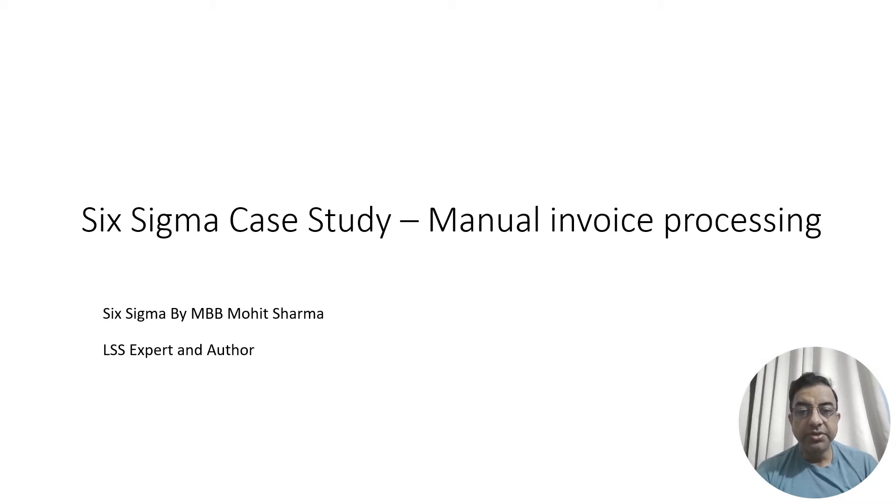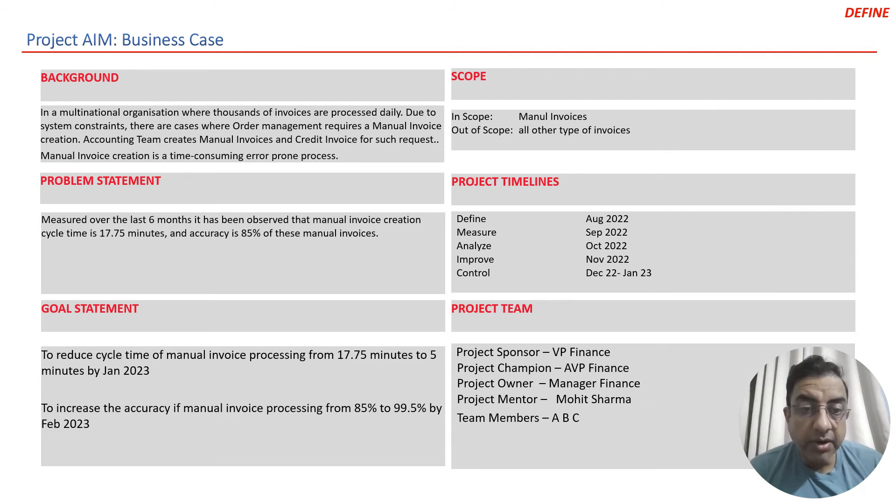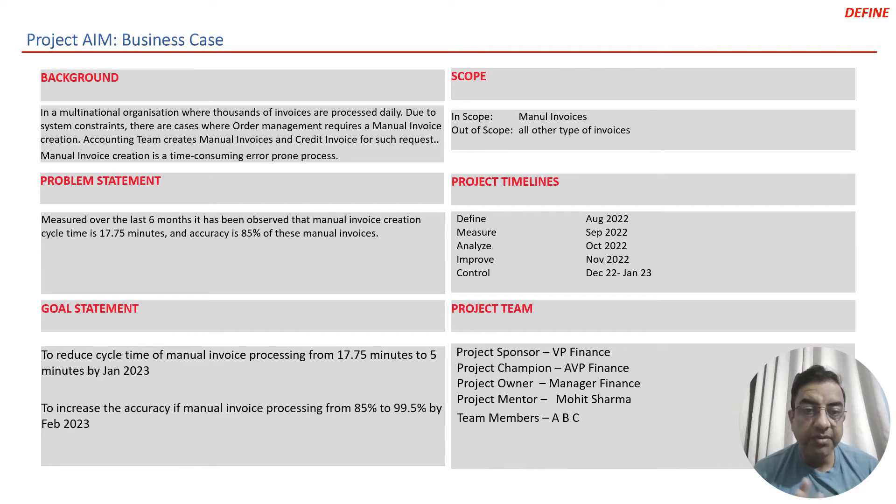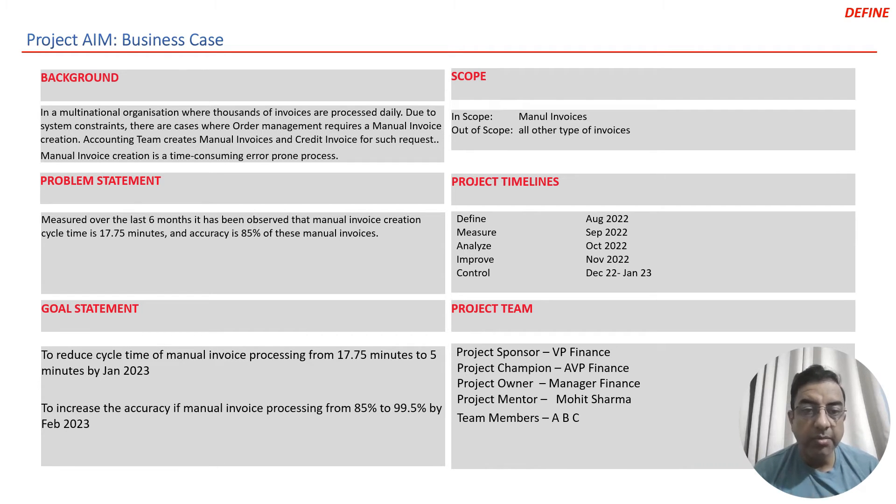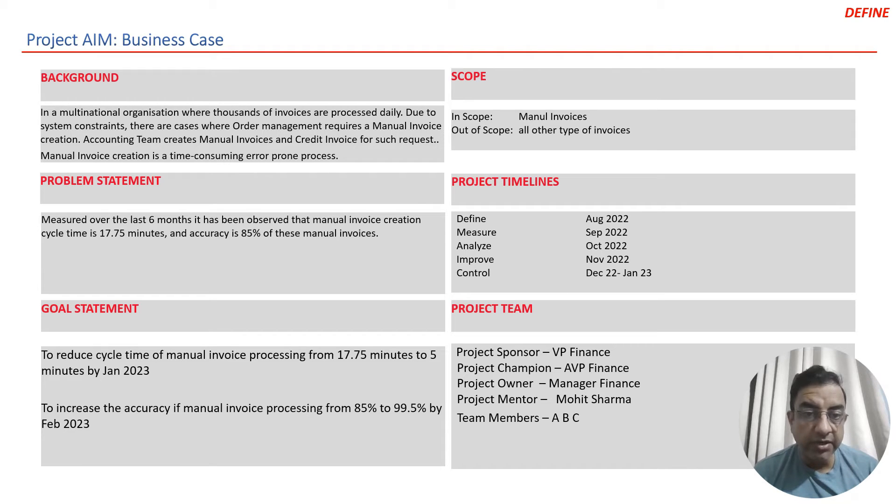Today we are going to see a Six Sigma case study on manual invoice processing. In a multinational organization where thousands of invoices are processed daily, due to system constraints, there are some cases where order management requires manual invoice creation. The accounting team of that multinational organization manually creates those invoices.